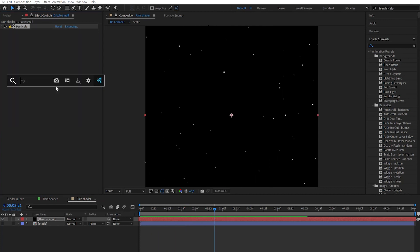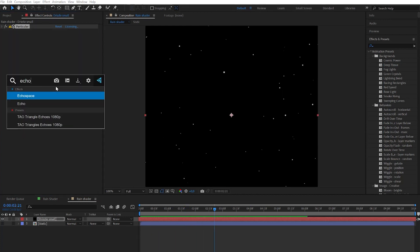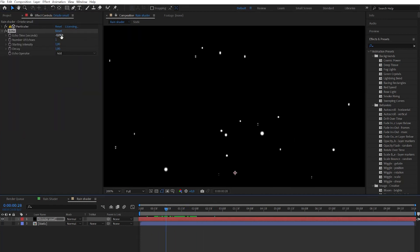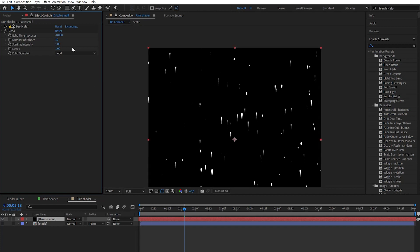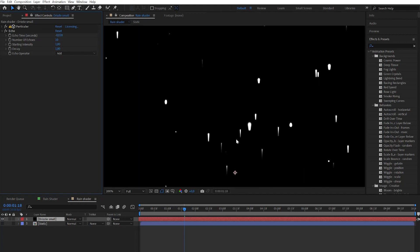Now let's apply the echo effect. To get the necessary result we need to change the echo time parameter to very low values. Now we can see the trace effect for each drop. Don't forget to increase number of echoes to 10 or 15 to get rid of the dots effect. To solve the problem that the upper part is thicker than lower we simply need to decrease the decay to lower numbers.